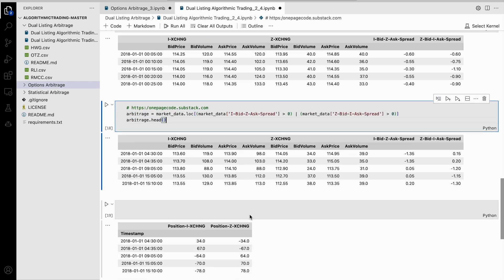This code selects certain data from a larger dataset and puts it into a new, smaller dataset. The new dataset only includes information about specific financial transactions called arbitrages, where the difference between prices for buying and selling a certain type of asset in different markets is greater than zero. It then takes the first few rows of this new dataset and displays them.